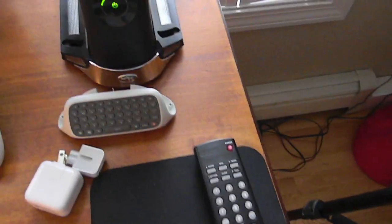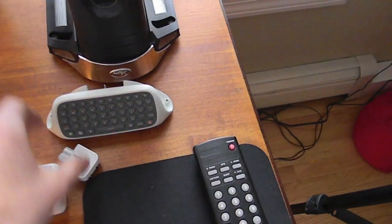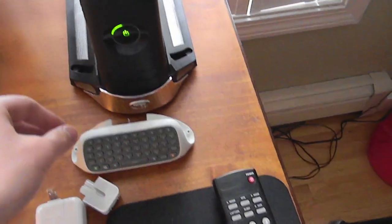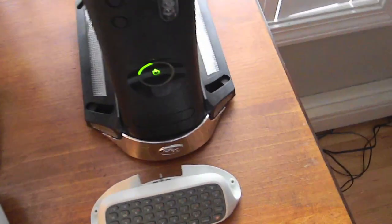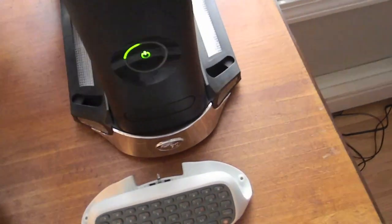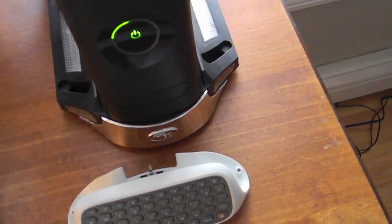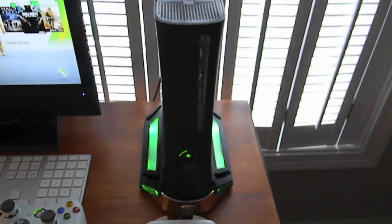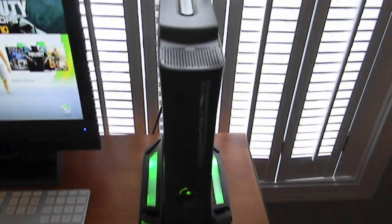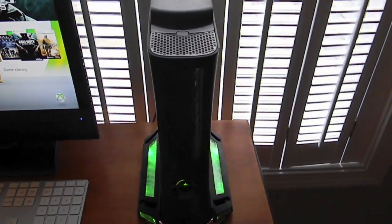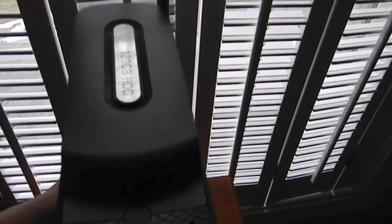You can see I have my TV remote, my chat pad for the Xbox 360, my Xbox 360 Elite with the Intech cooling stand. This is the green LED lights. I like it, but it's quite noisy, so I don't use it often.